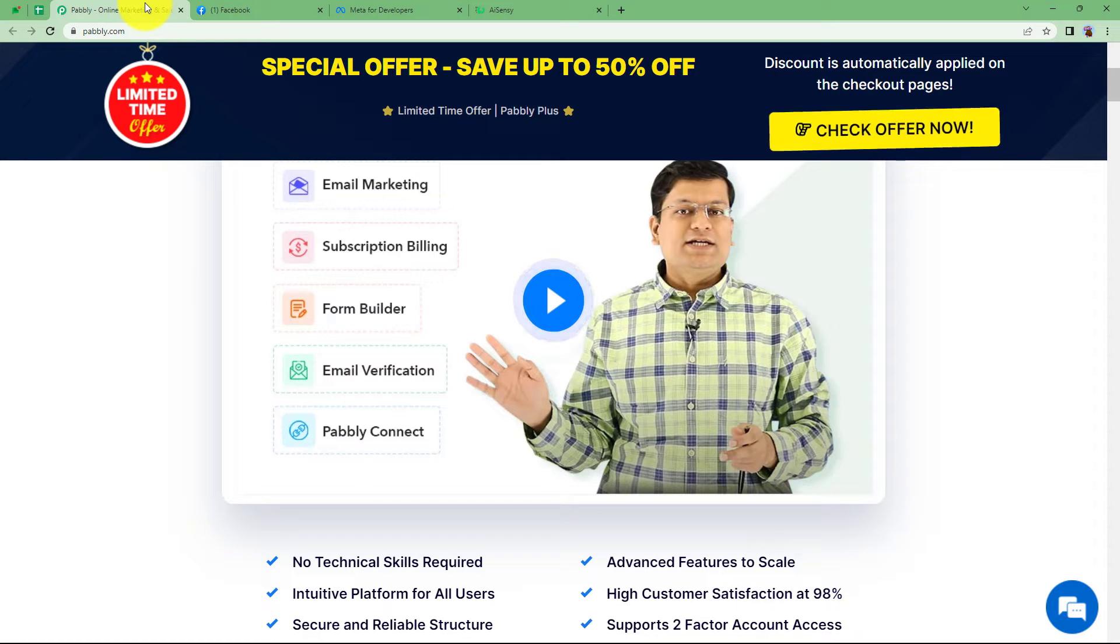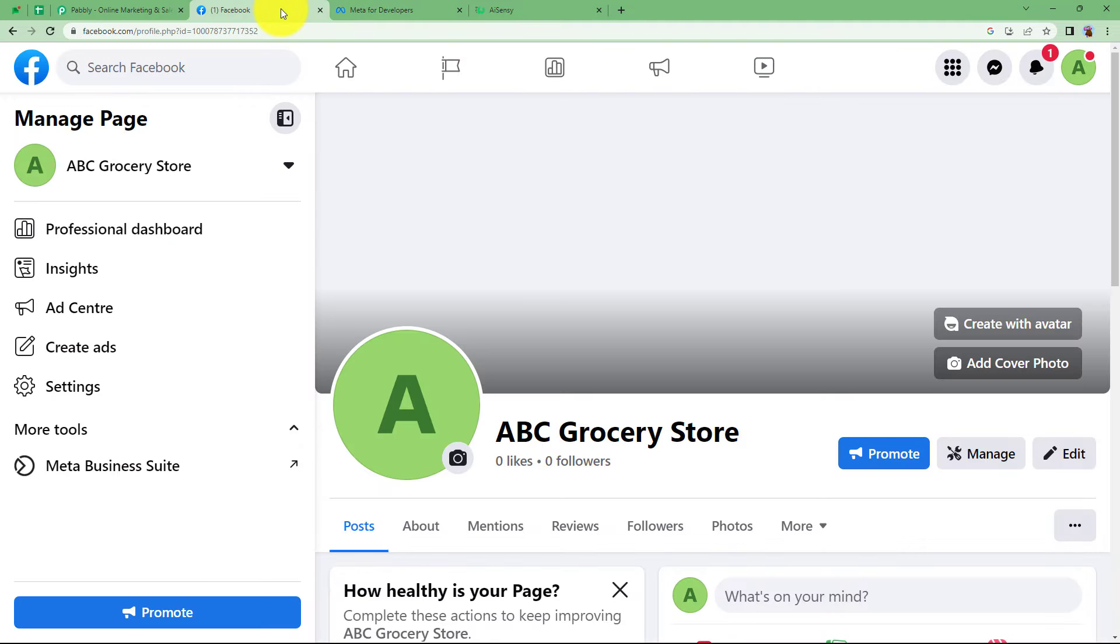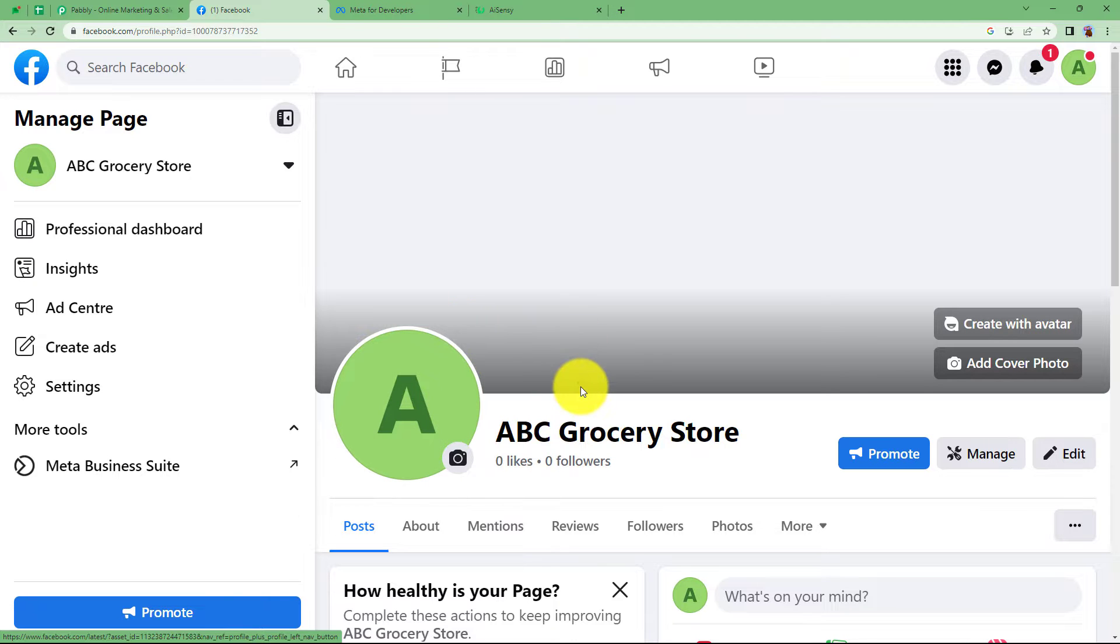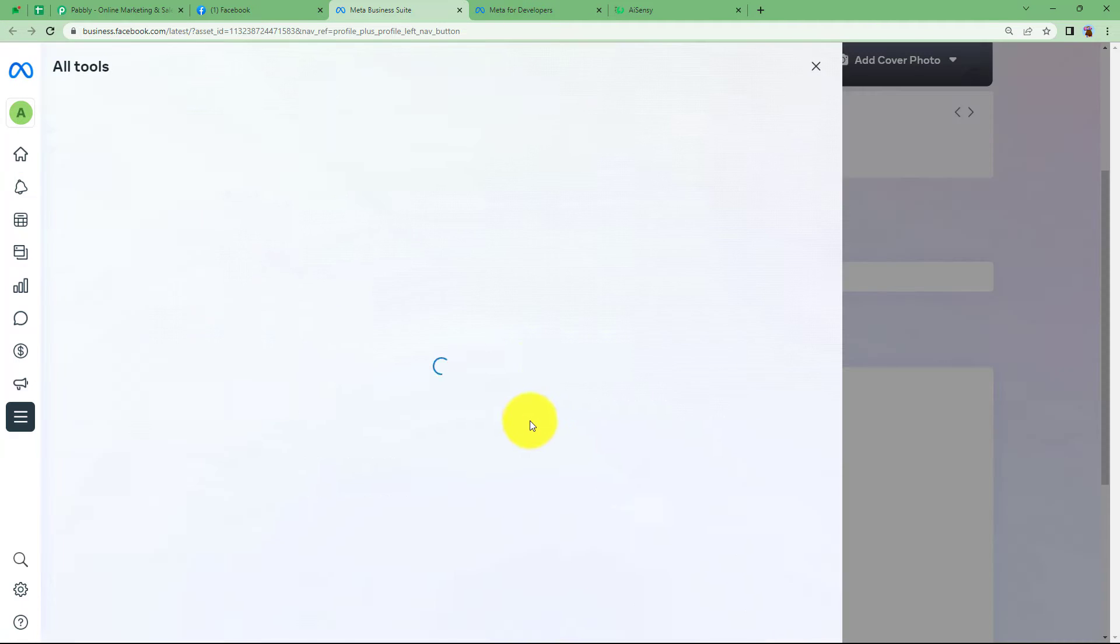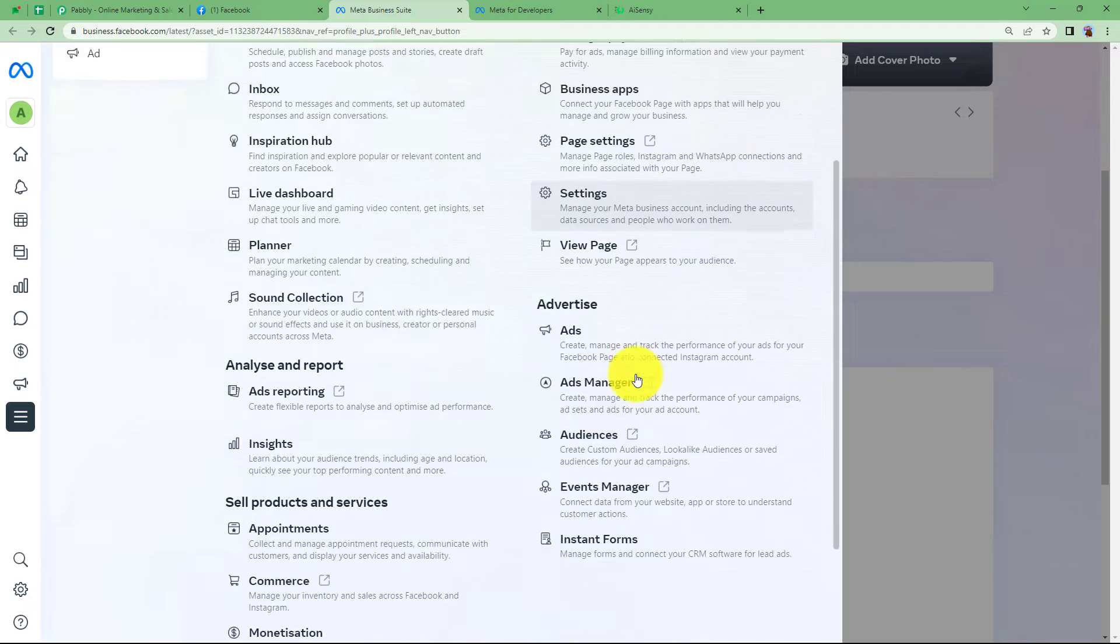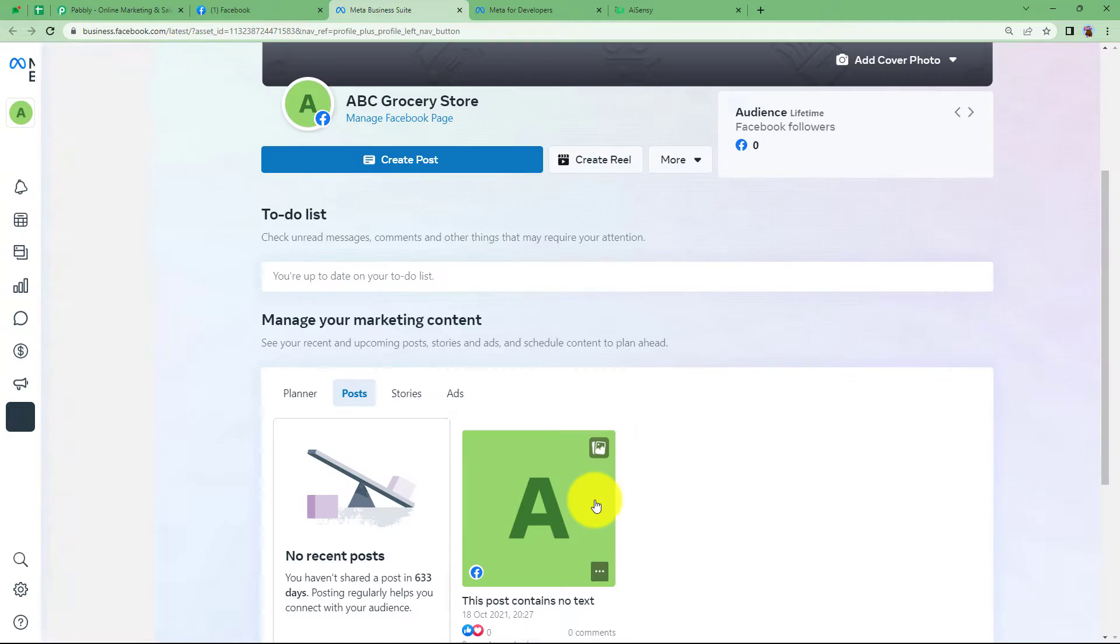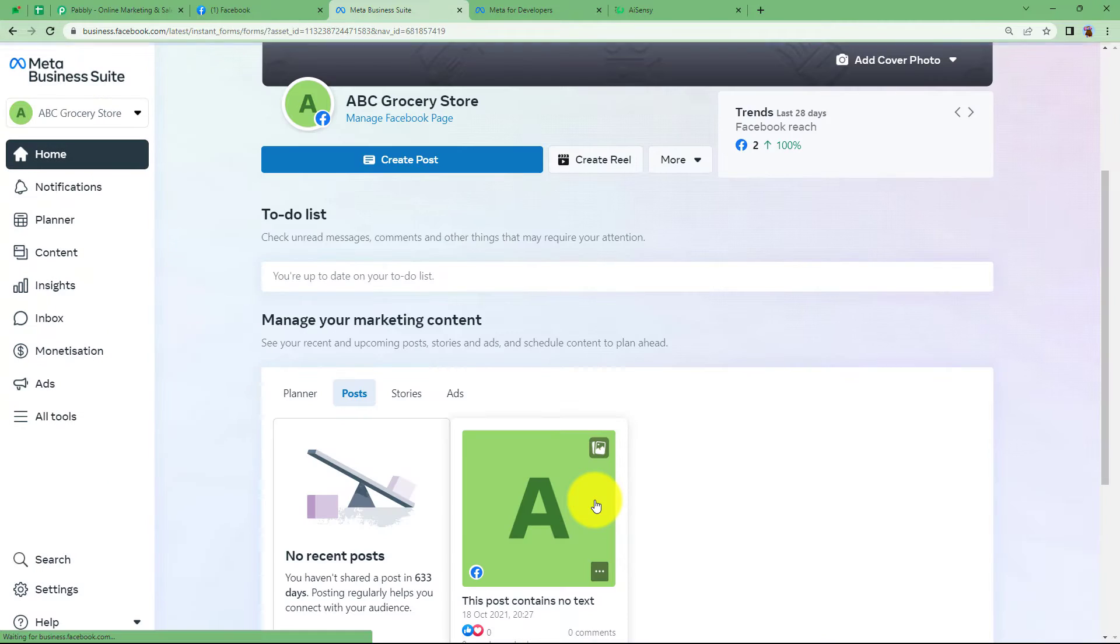So let us learn how you can send WhatsApp messages to all the Facebook lead generation ad details. This is my Facebook page ABC grocery store and I have created a form that I can find from here from my meta business suite, all tools and here are my instant forms.